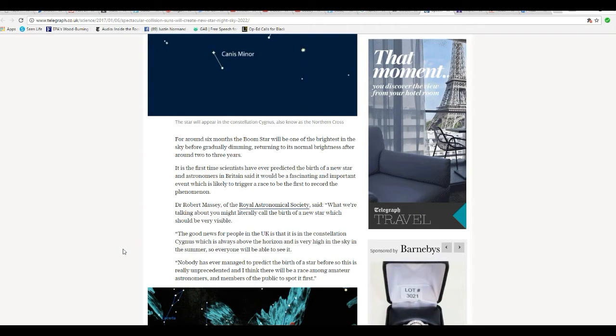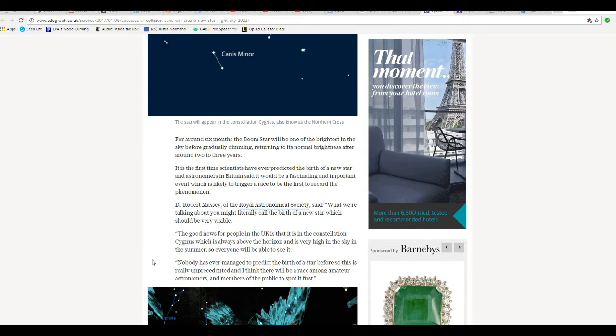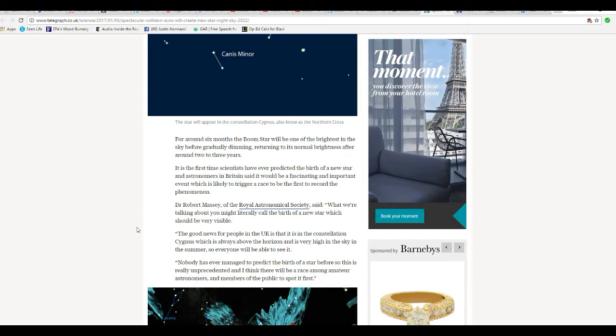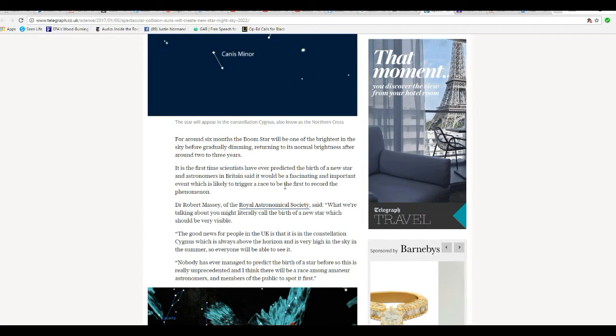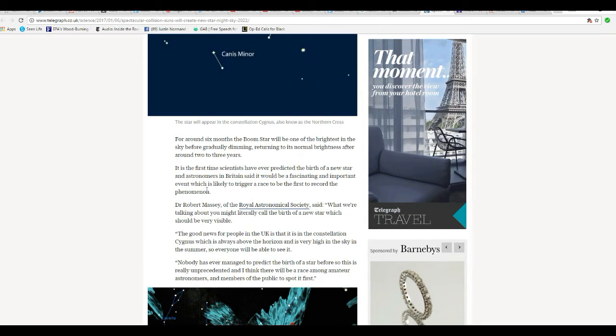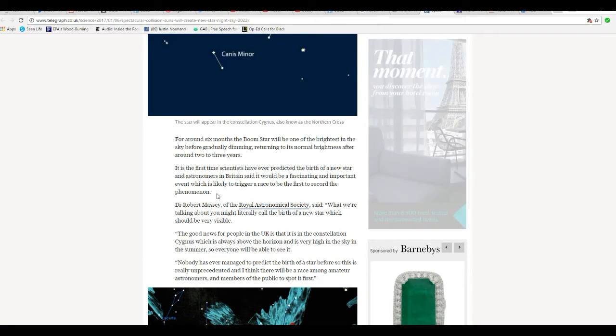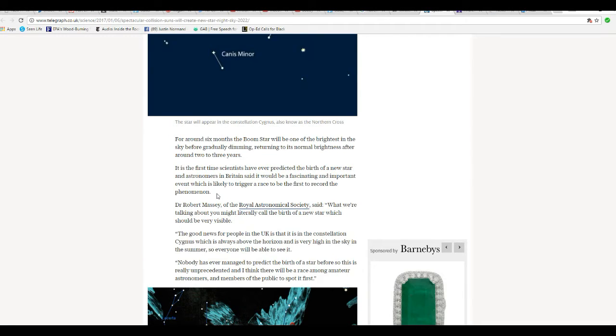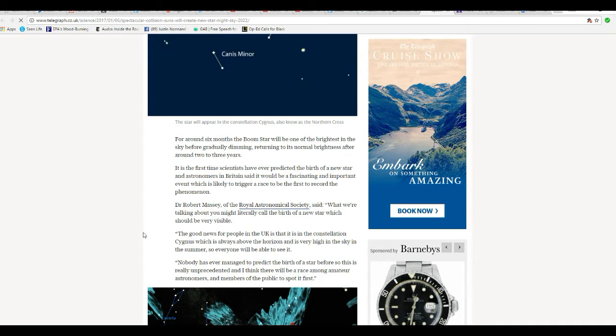It's the first time scientists have ever predicted the birth of a new star. And star watchers in Britain said it will be a fascinating and important event that is likely to trigger a race to be the first to record the phenomenon.